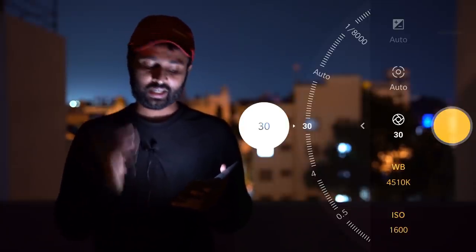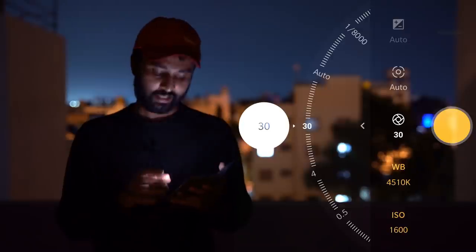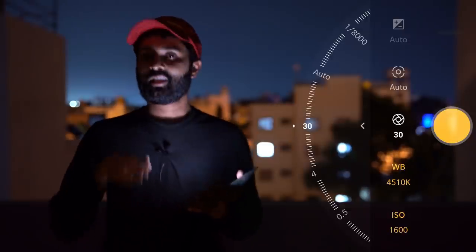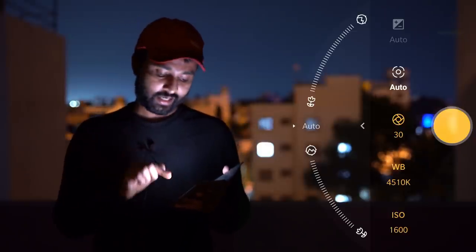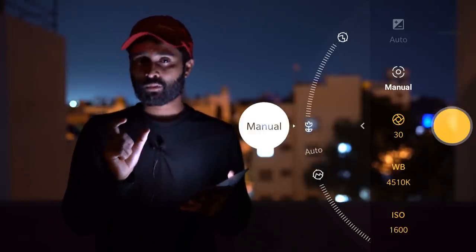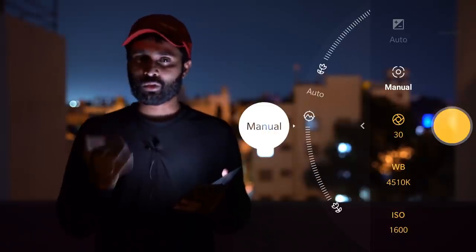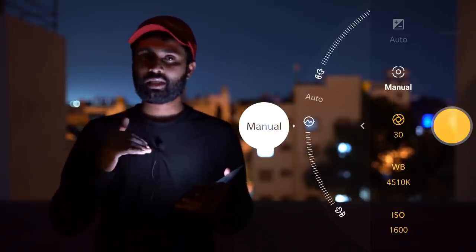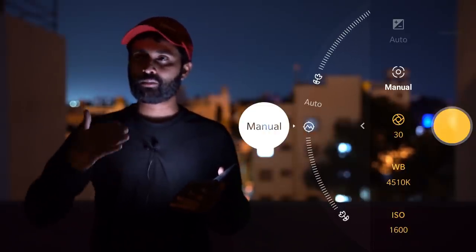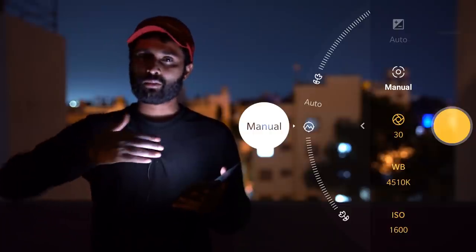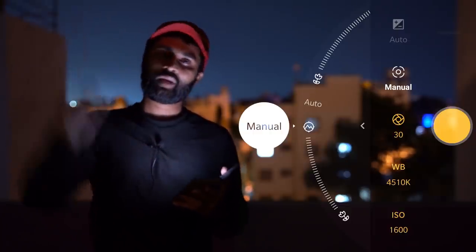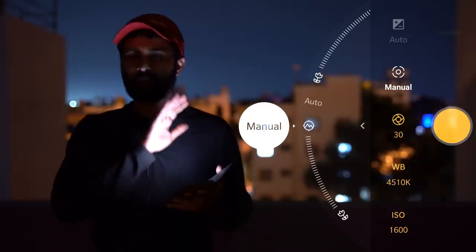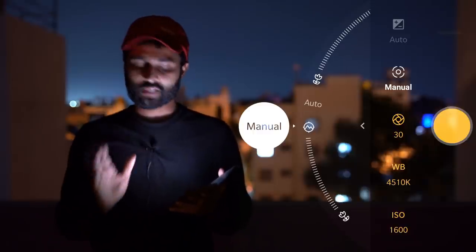Now I'm setting the focus on the camera. There are two focus options in the camera. One is portrait mode and the other is landscape mode. We're setting the landscape mode.